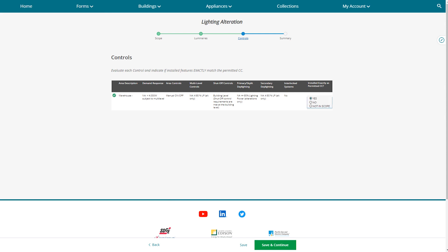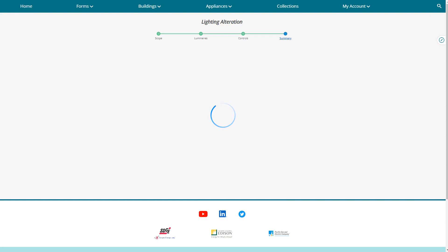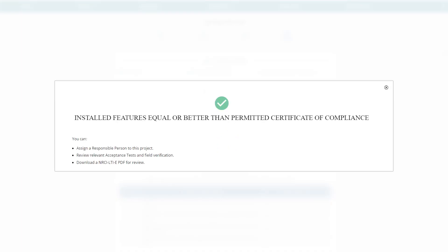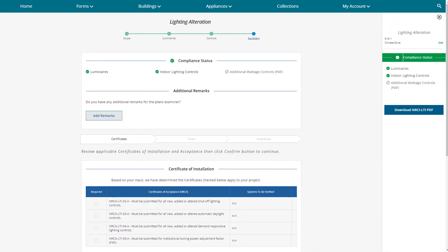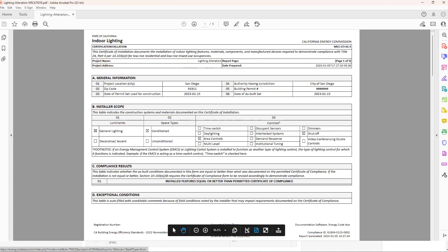It then asks us to document our controls. We didn't change anything regarding what was promised for controls, so we're good. The tool confirms everything is compliant — you're equal or better, everything is green. Check the compass on the right-hand side for a quick snapshot of status, and that's also where you can download the compliance form.